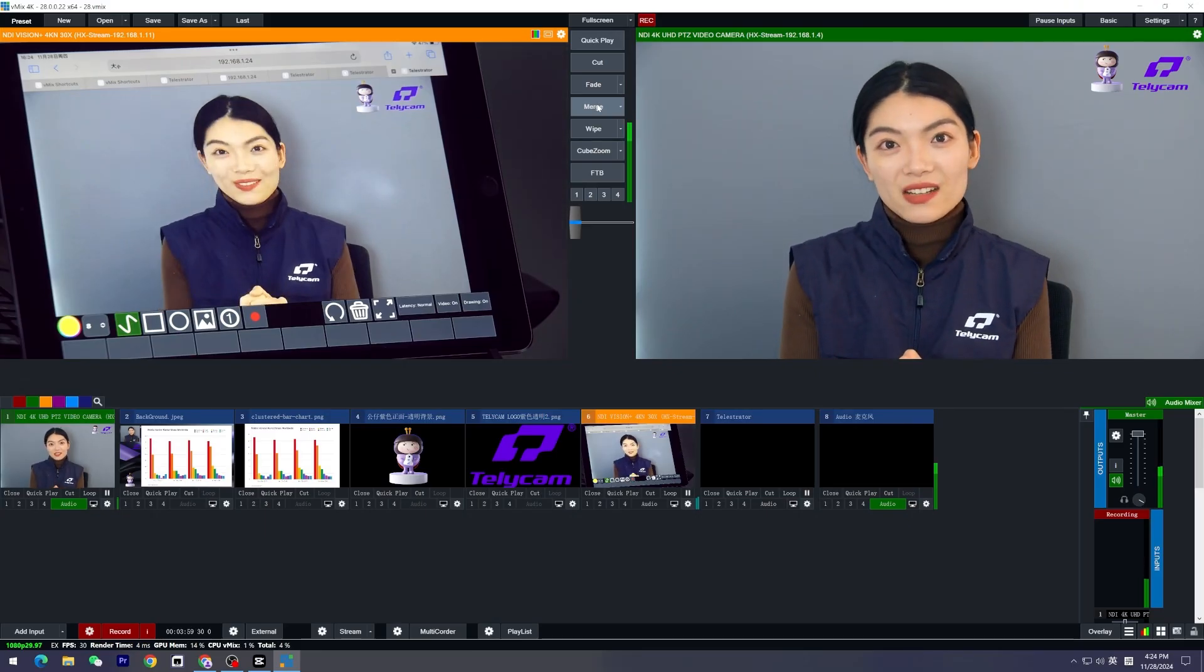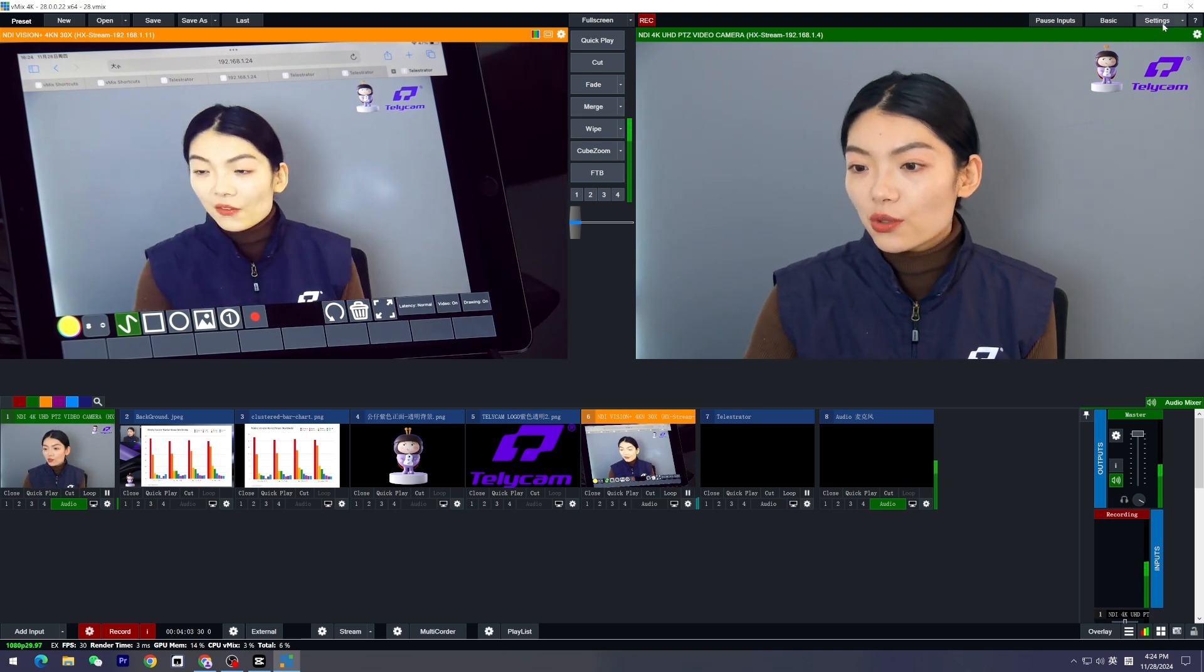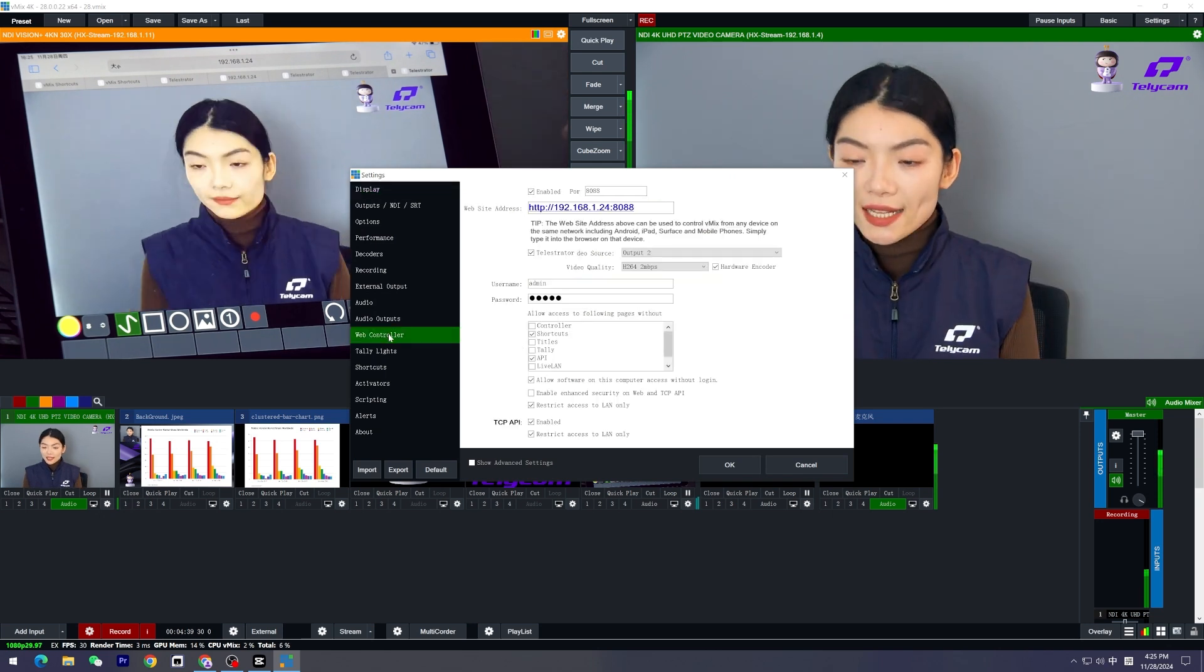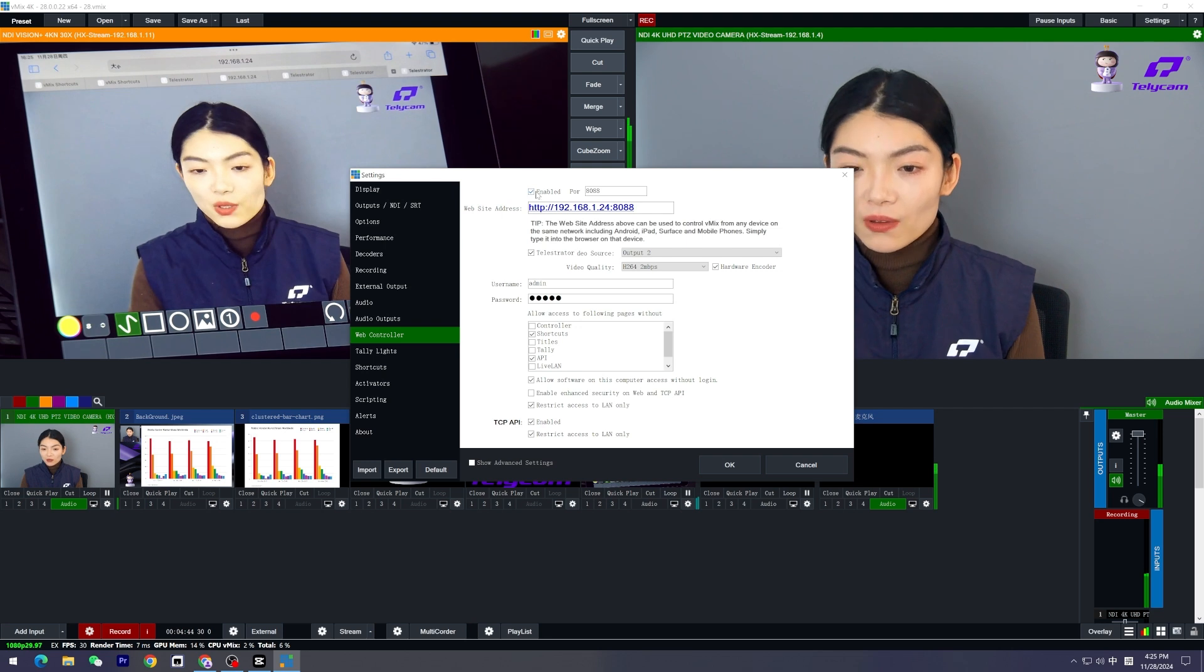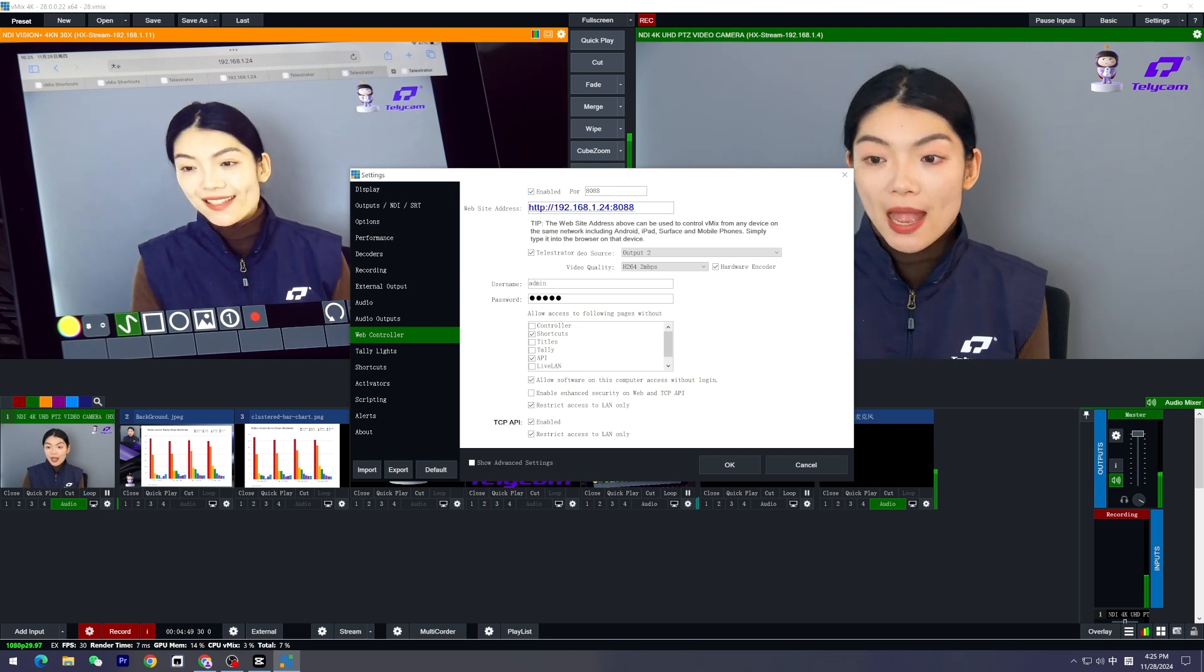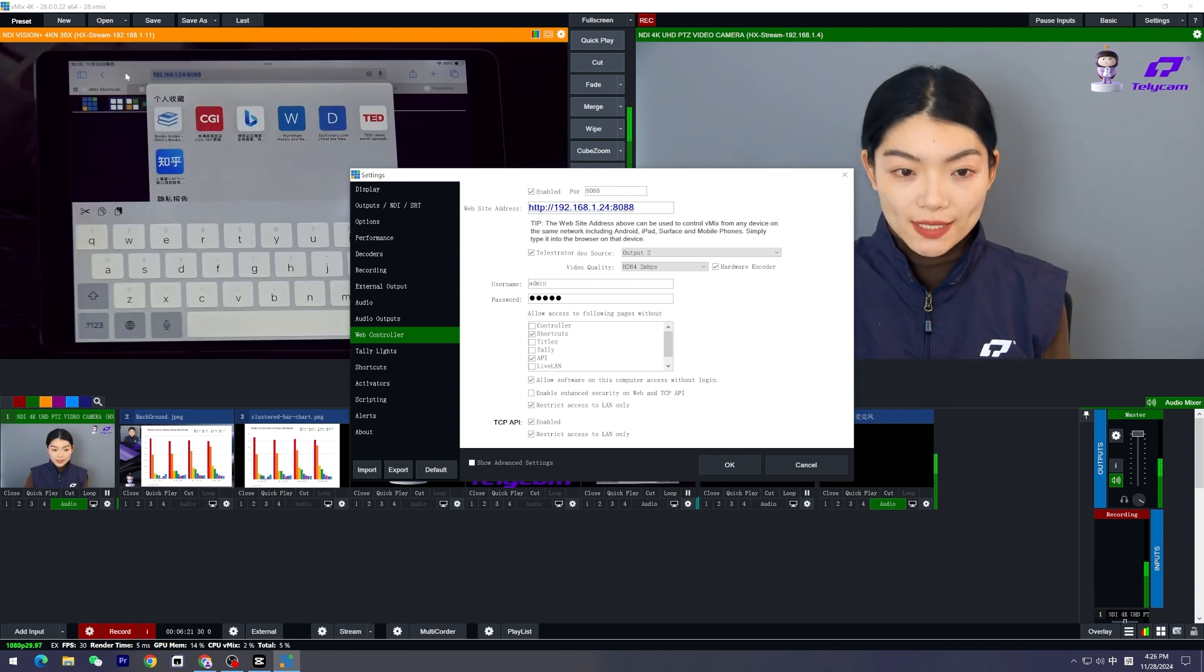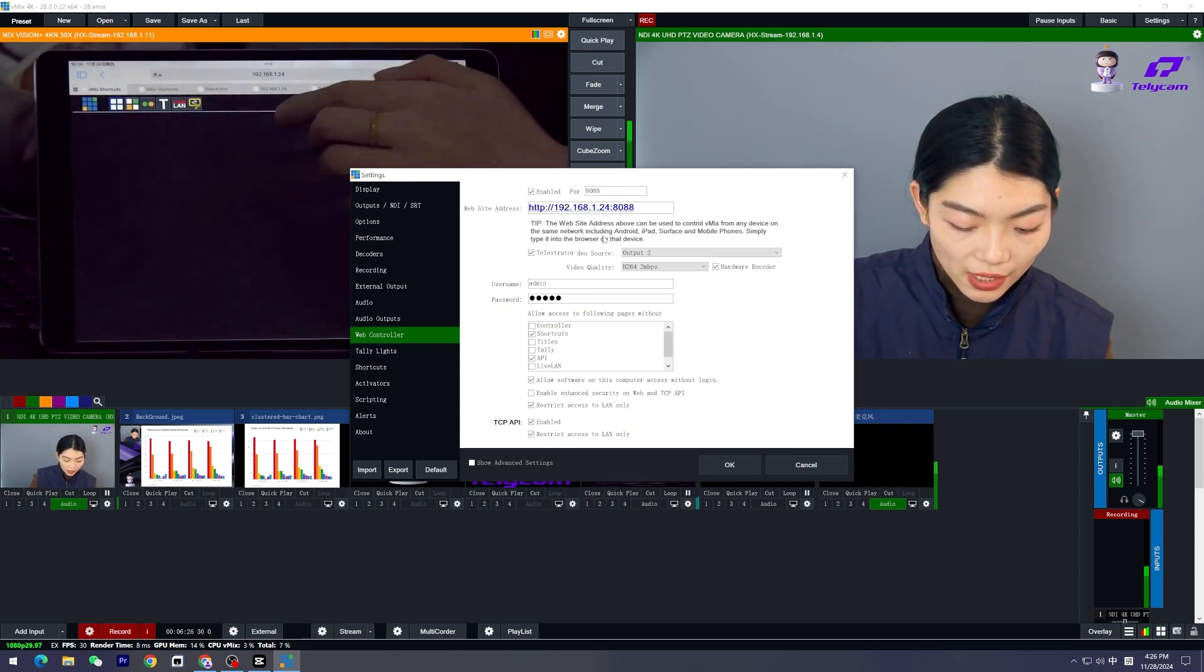The first thing we're going to do is click Settings and go to the Web Controller, because the telestrator is driven by web browsers. Enable it and remember the website address. This is the address you're going to type in your iPad or anything you want to control the telestrator.